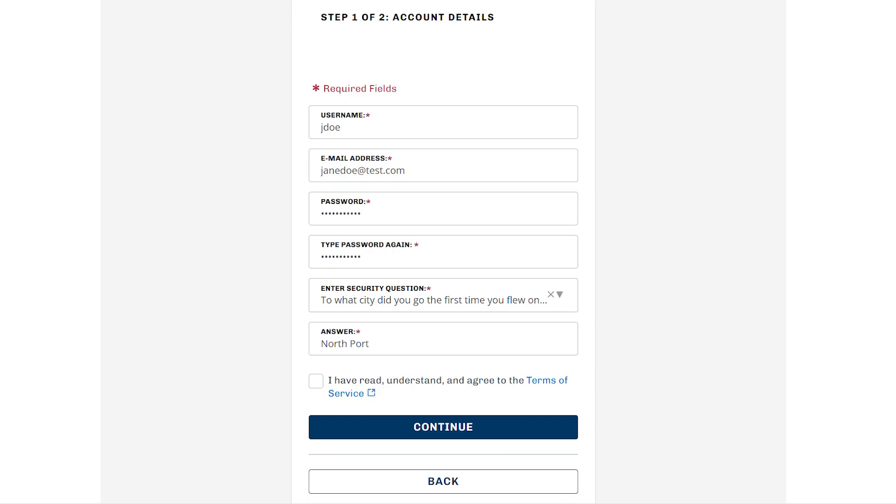After filling out all of the required fields, check the box that says I have read and understand and agree to the terms and conditions of service, and click Continue.